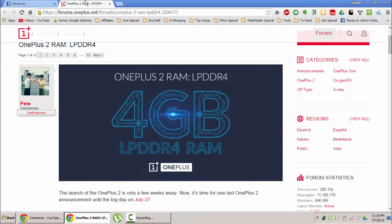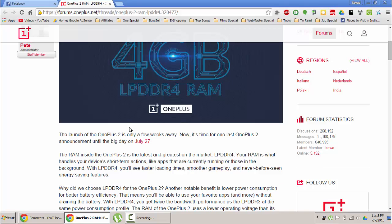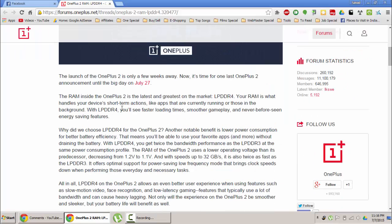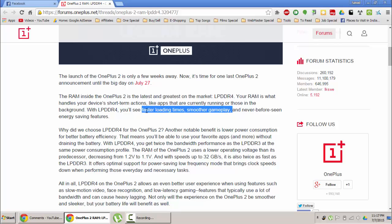You may be wondering what is LPDDR4 and what are the benefits. According to the OnePlus forum, as you can see, with LPDDR4 you will see faster loading times, smoother gameplay and even better energy saving features.